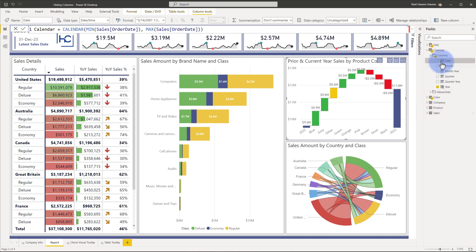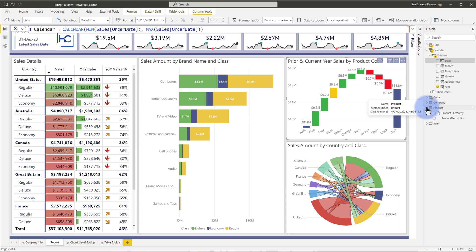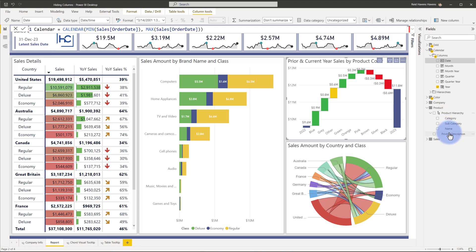The calendar date is an exception where on the dimension table we keep it hidden, but the product table doesn't really have a need to have product ID on a visual. I would prefer instead to use category, subcategory, name, or description. That's why on this table, in this example, it is also hidden on the product table instead of visible like on the calendar table.